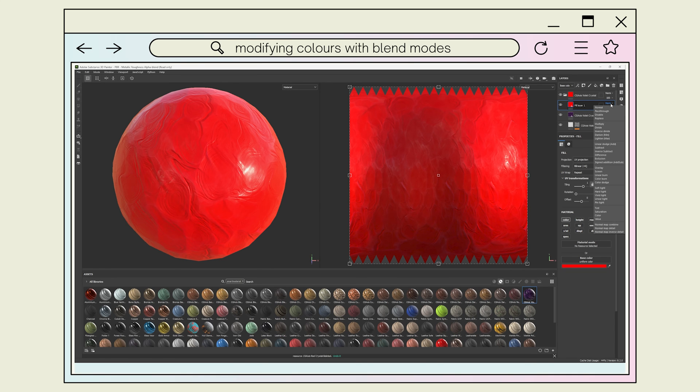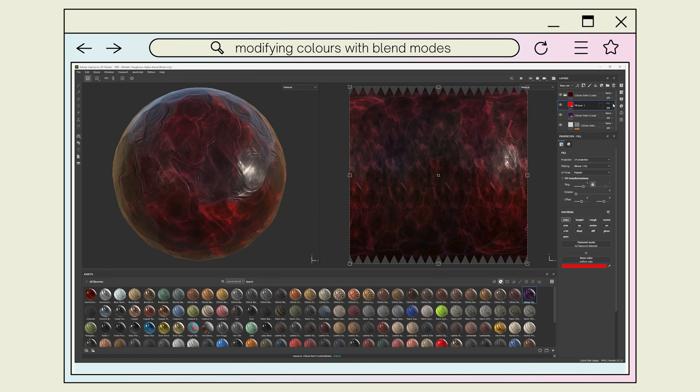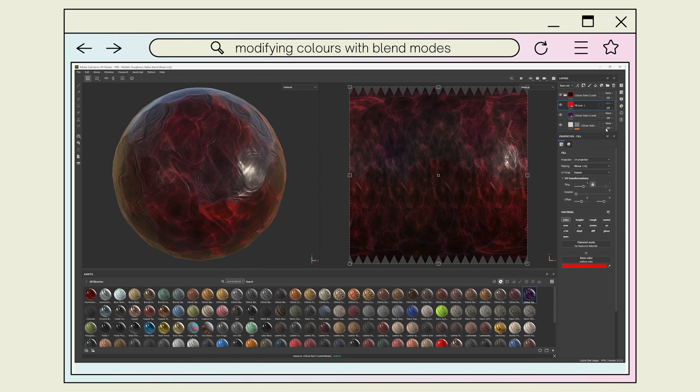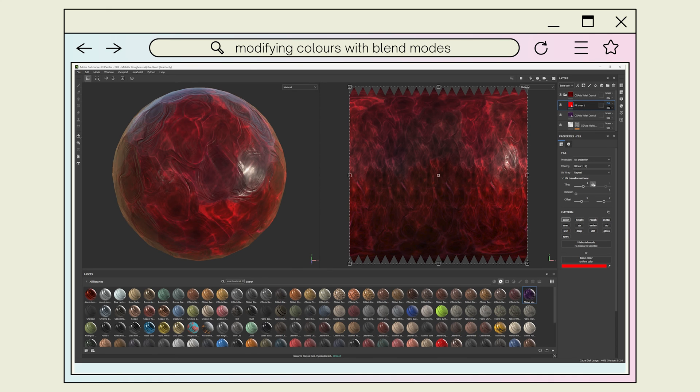Then, using the drop-down menu on the right side of the fill layer, you can use different blend modes to more seamlessly apply your color changes to the material. There are plenty of different modes available here with different functions, so I recommend experimenting with them to find what you like best.